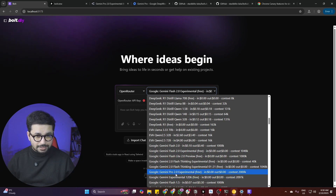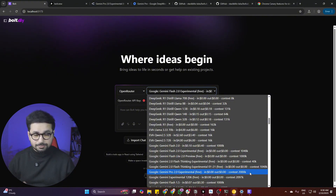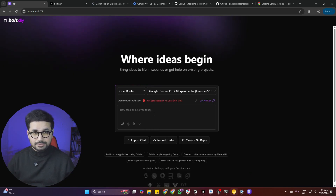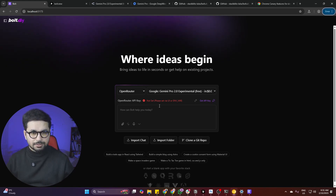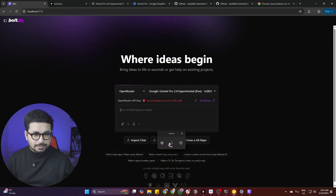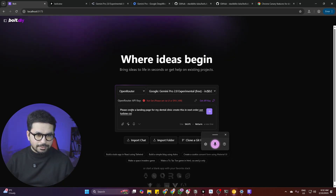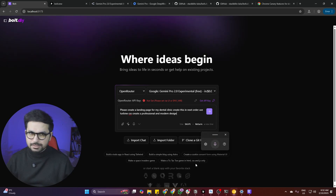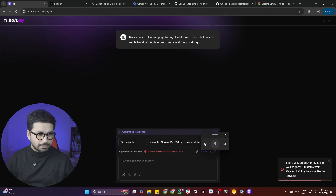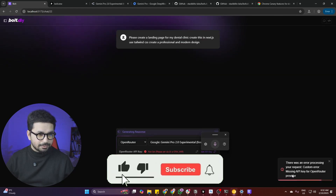The experimental model is free. Look for Gemini Pro 2.0 experimental — it has a big context window so it should be good enough to create a landing page. Simply click on that and then give it a prompt. Let's start with a simple prompt: 'Please create a landing page for my dental clinic. Create this in Next.js, use Tailwind CSS, create a professional and modern design.' Let's press Enter and see what it comes up with.